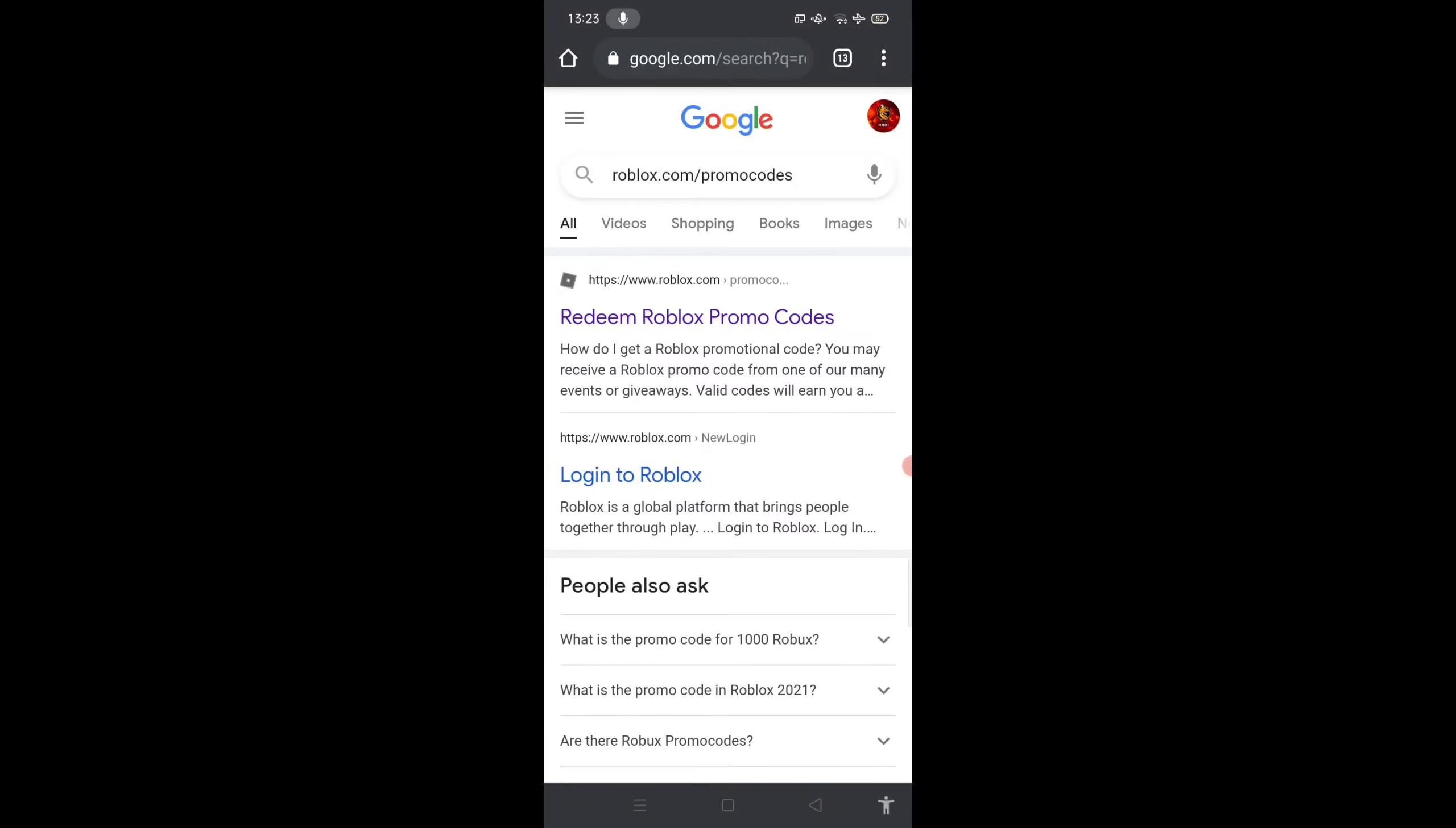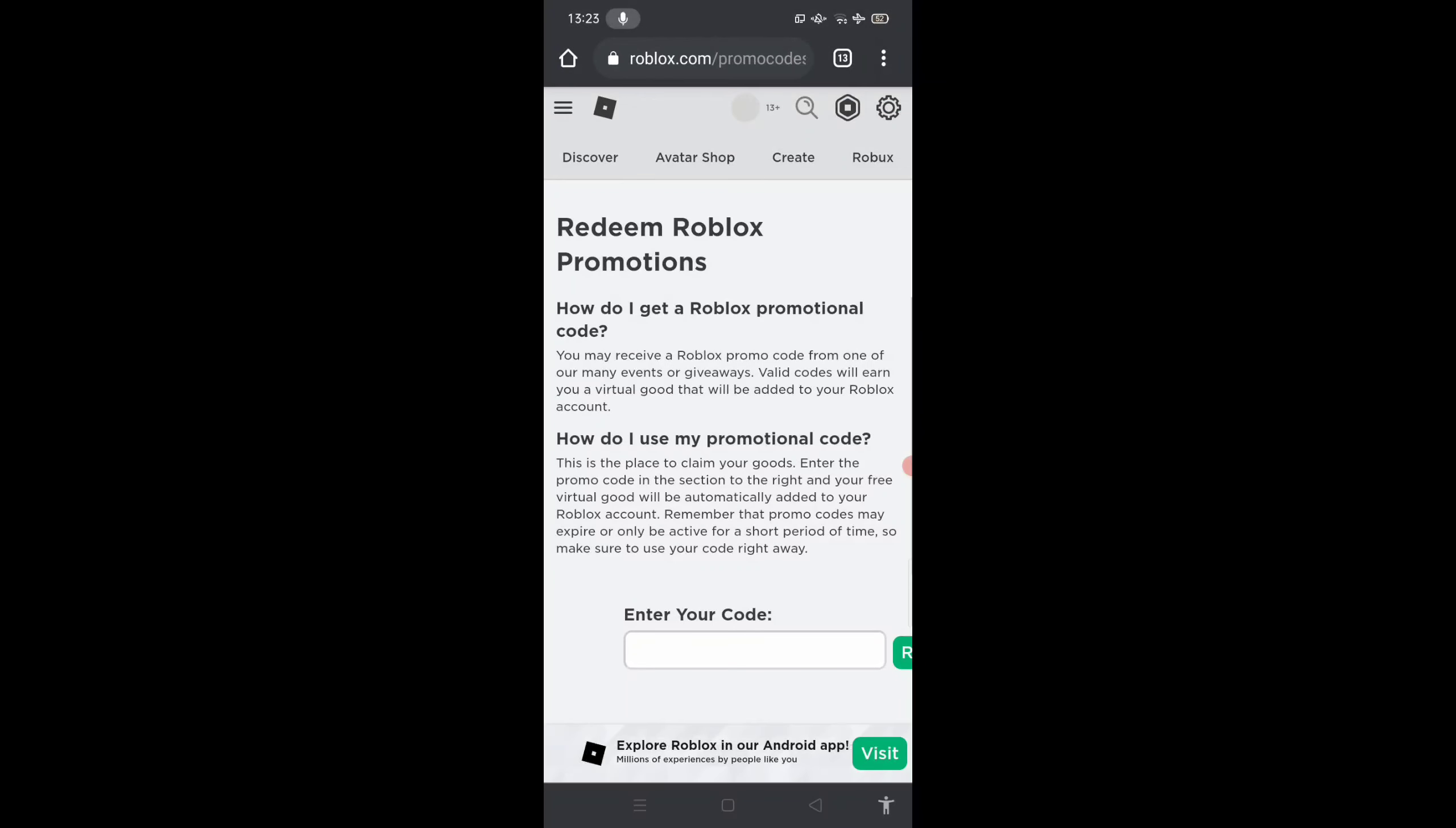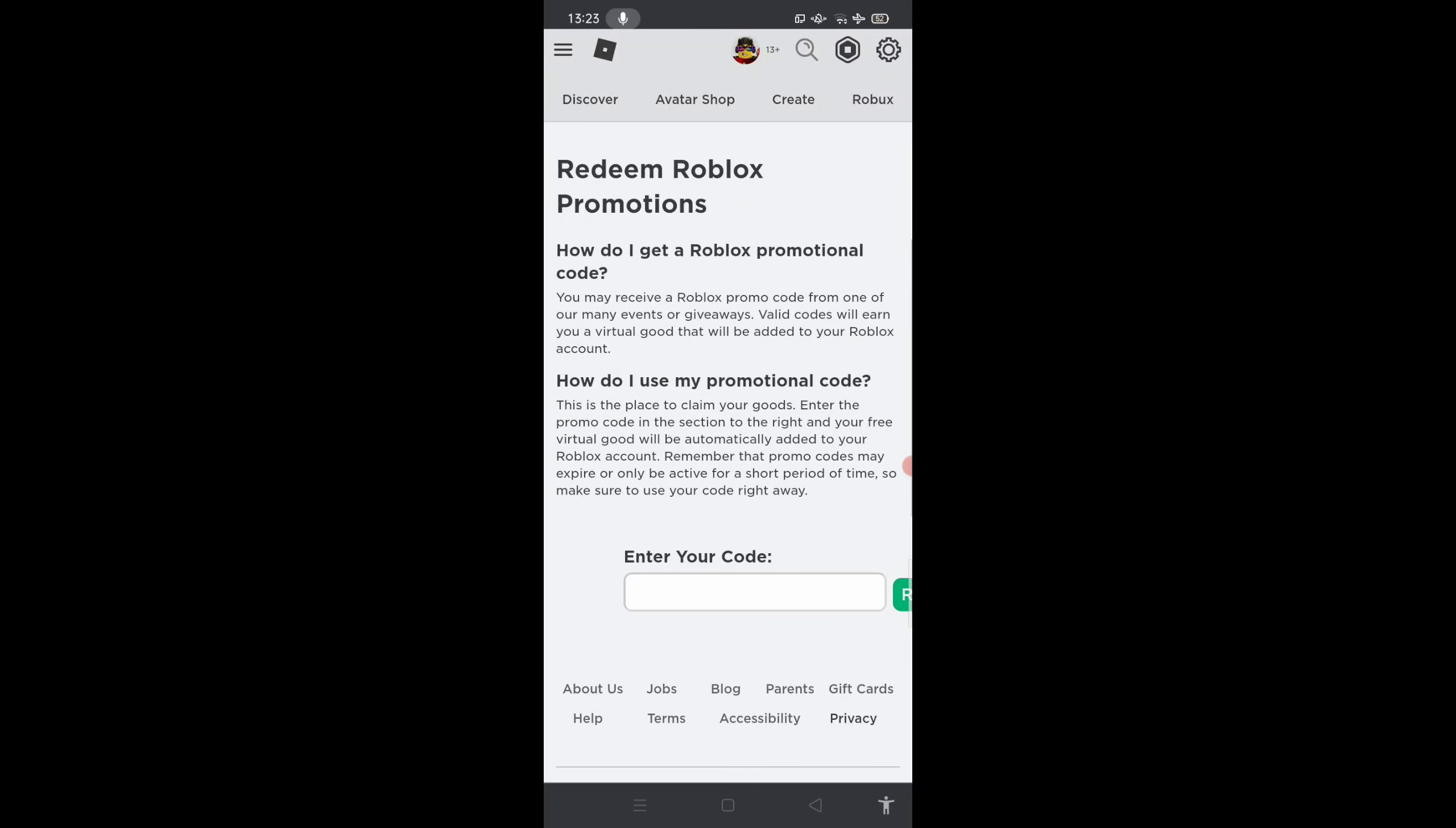Or you can just click the link in the description. As you can see, I'm on my new account now and this is the page.